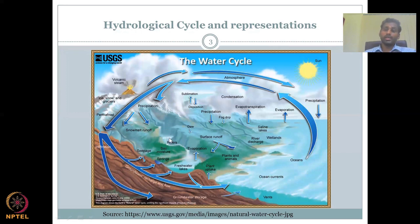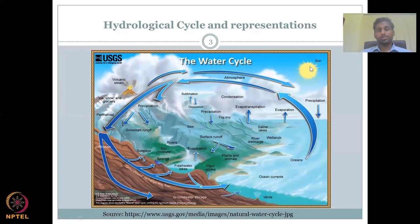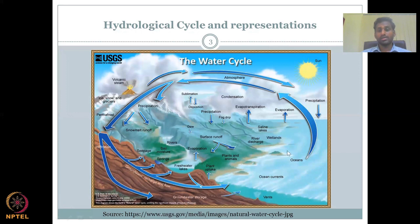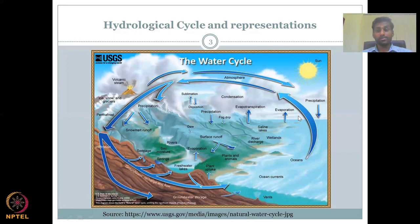Once water gets into a river body or a stagnant water body, there is a lot of evaporation driven by the sun. Because of the sun's heat and radiation, water evaporates from the top surface. From freshwater lakes and oceans, you see large arrows showing water moving back into the atmosphere.